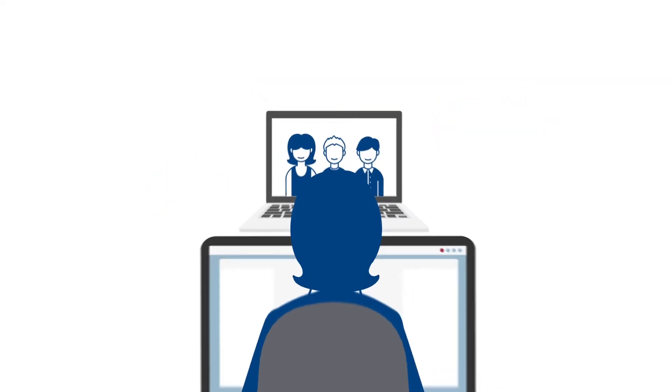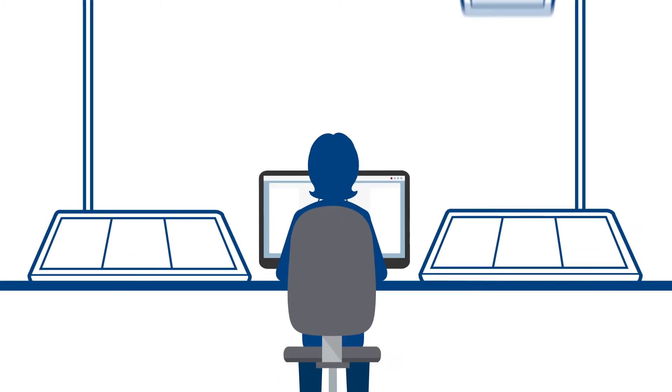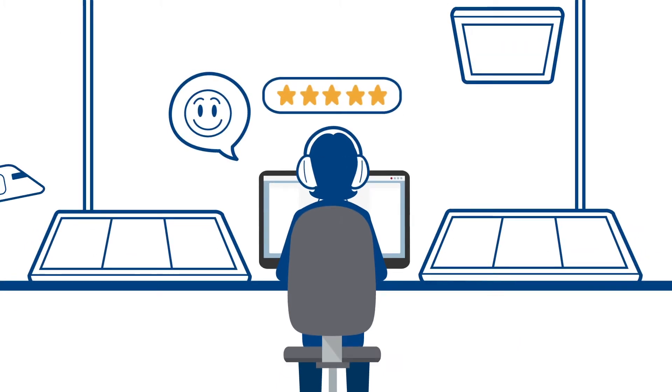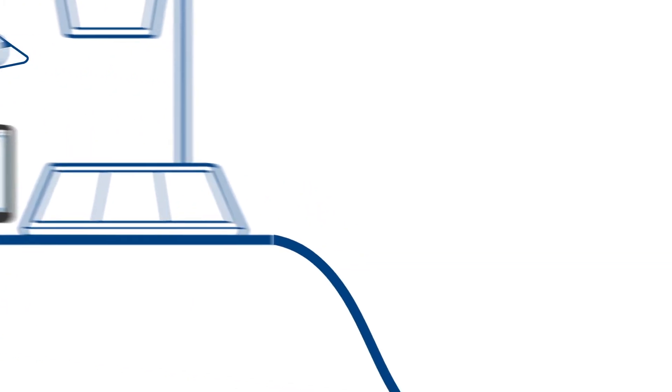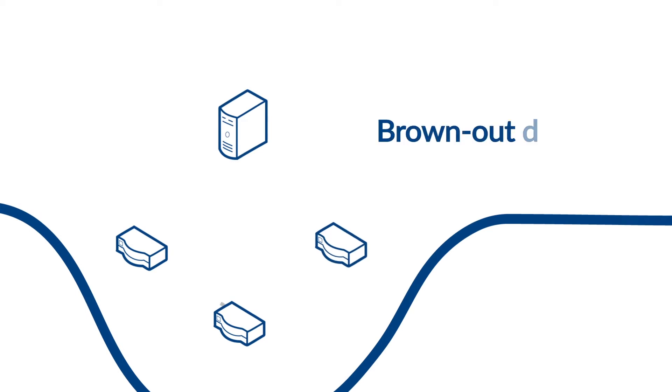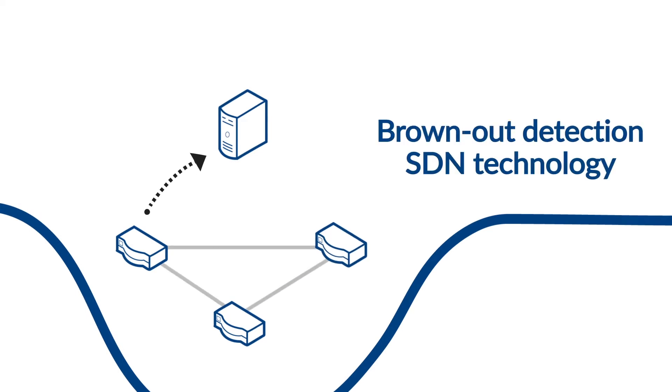Luckily, she doesn't have to deal with those connection issues when she's at work. Why? The control center she works at is equipped with brownout detection, enabled by software-defined networking technology.